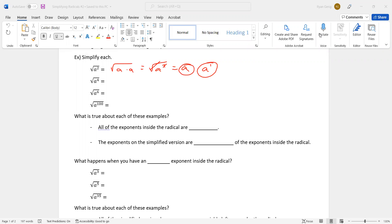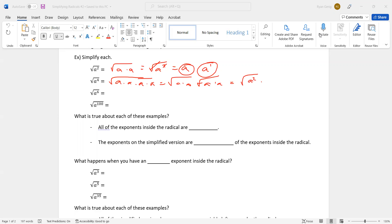I put that second one there because of what happens — I want you to see what happens as we do all of these. A to the fourth — that's four A's multiplied together. If I split those apart strategically, I'm going to put two of them together and another two of them together. Then I've got a squared times a squared. The radical cancels and I'm left with a; the radical cancels and I'm left with another a. So a times a is a squared. The square root of a to the fourth was a squared.